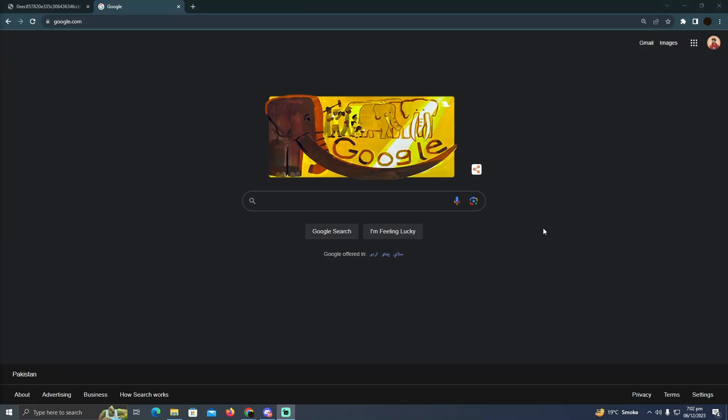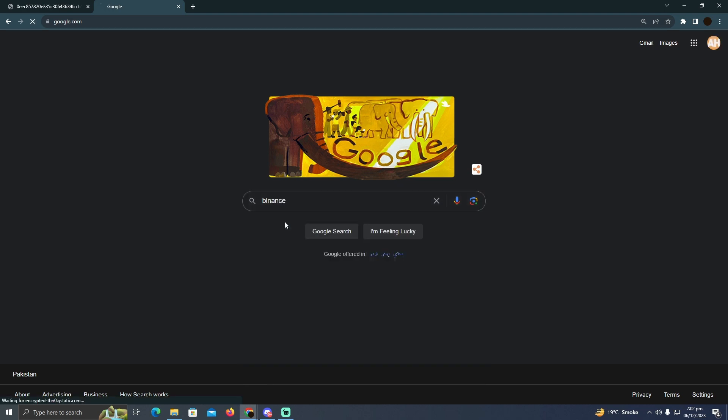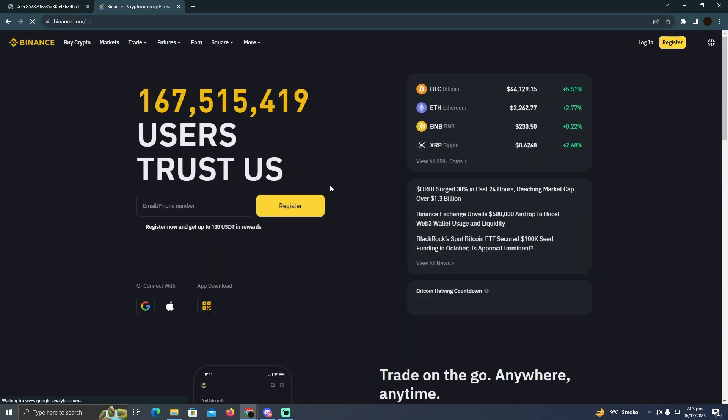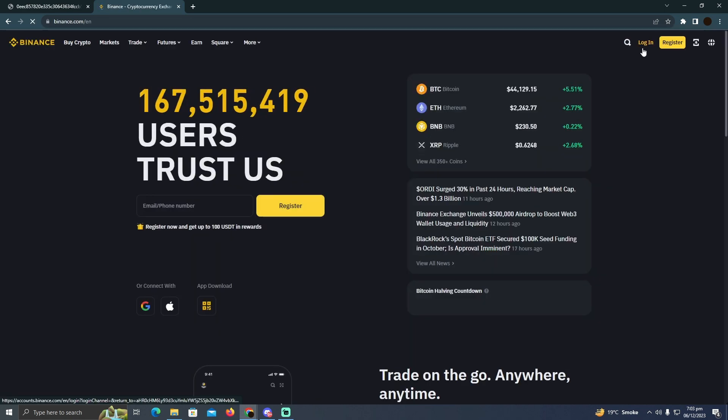Buying USDT on Binance in Canada is pretty easy. Today I'm going to teach you how you can buy USDT on Binance in Canada. As you can see, I'm on Google and I'm going to search for Binance and go to this website, binance.com.